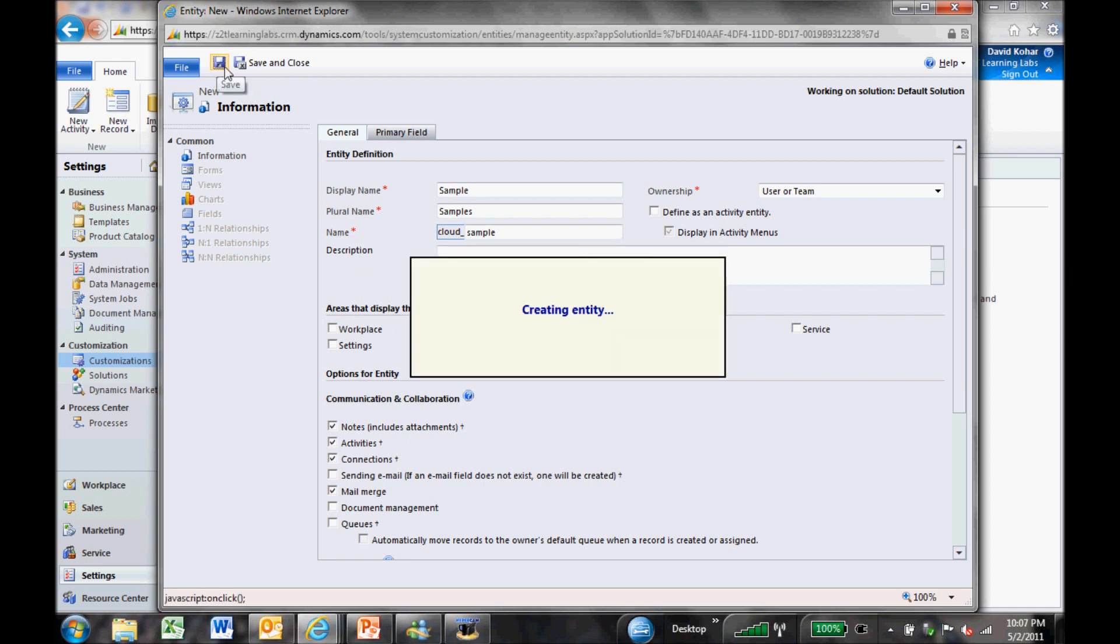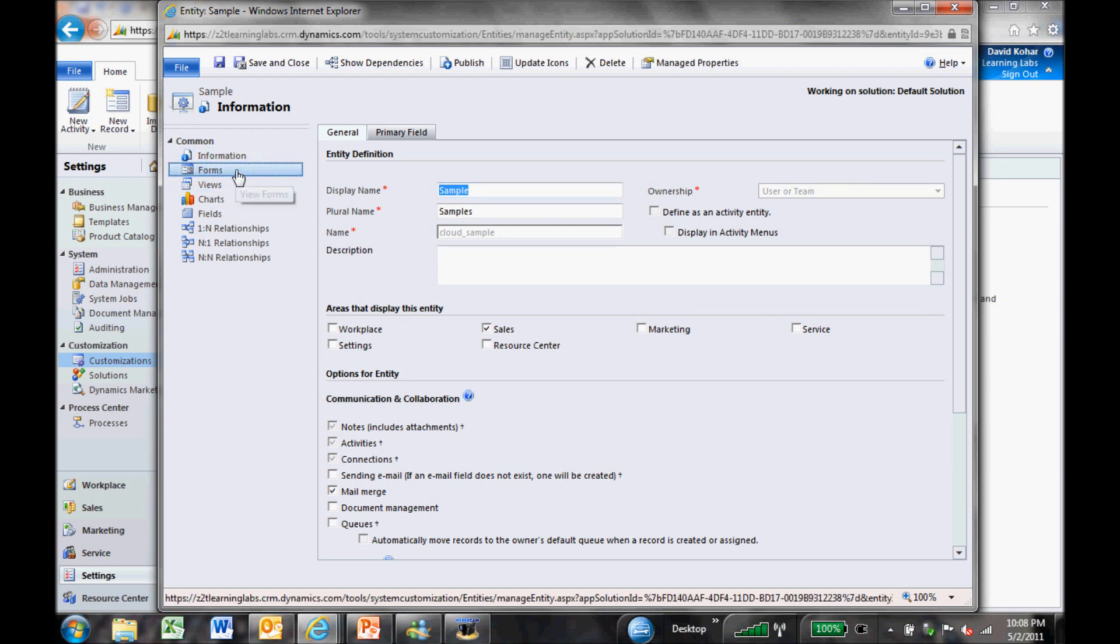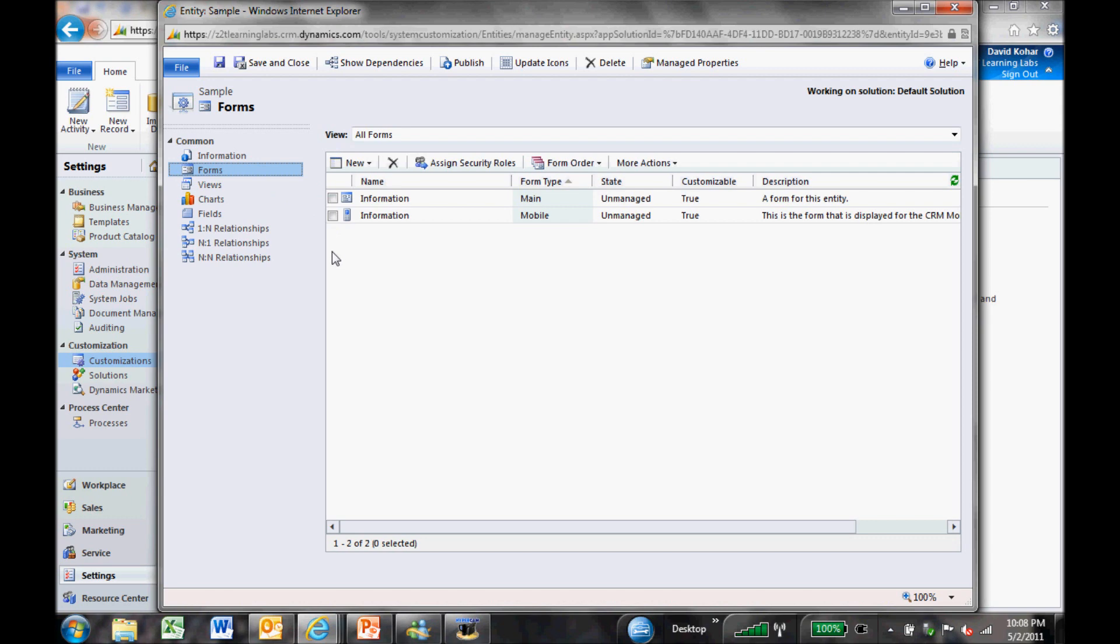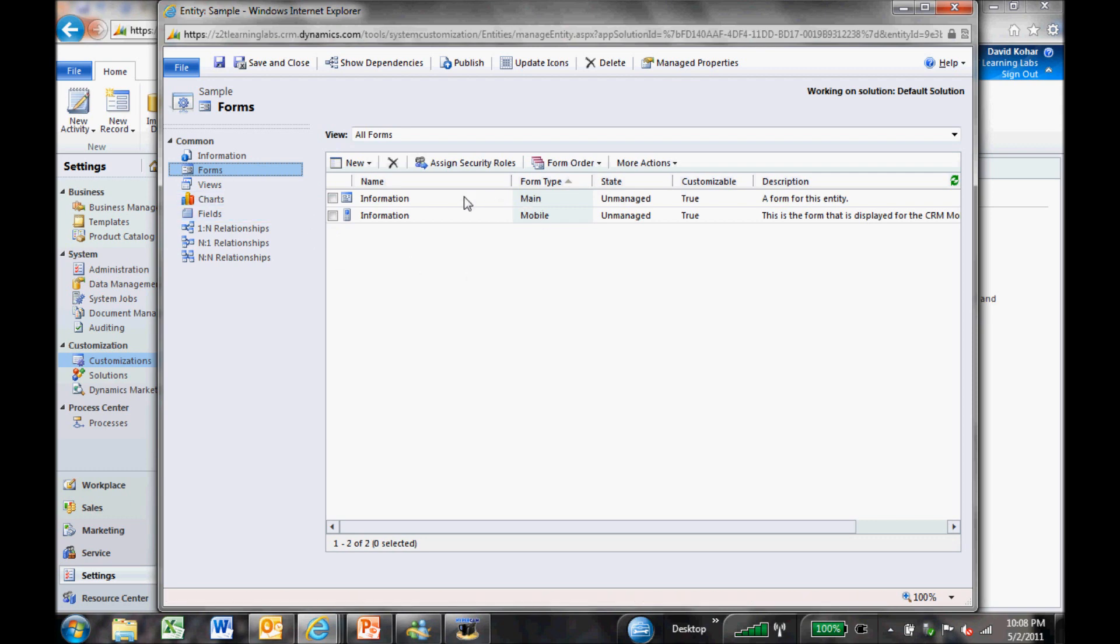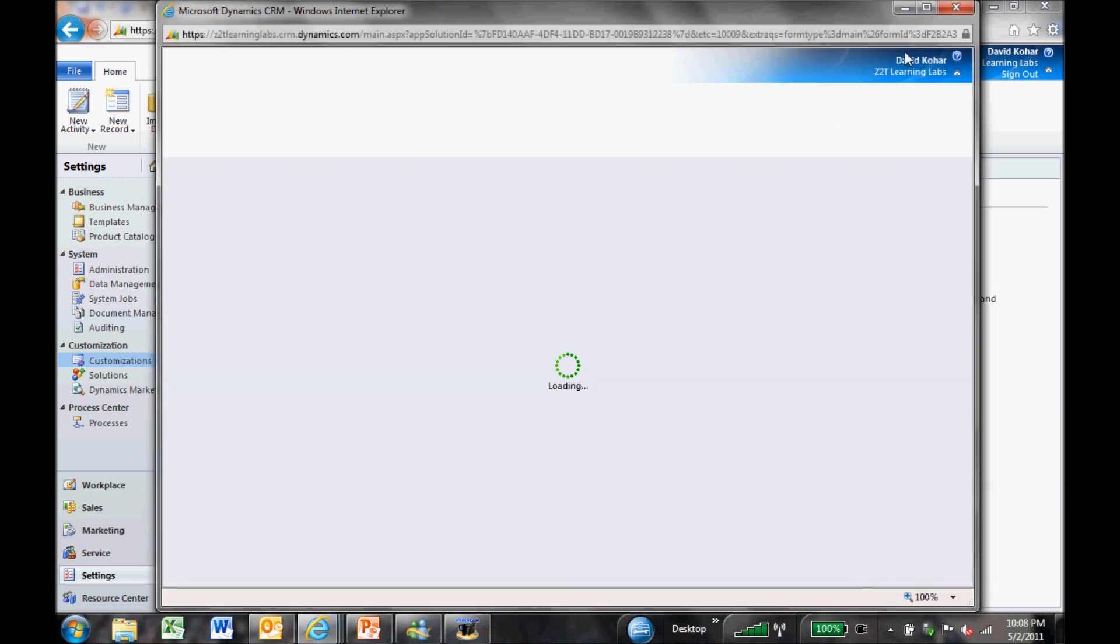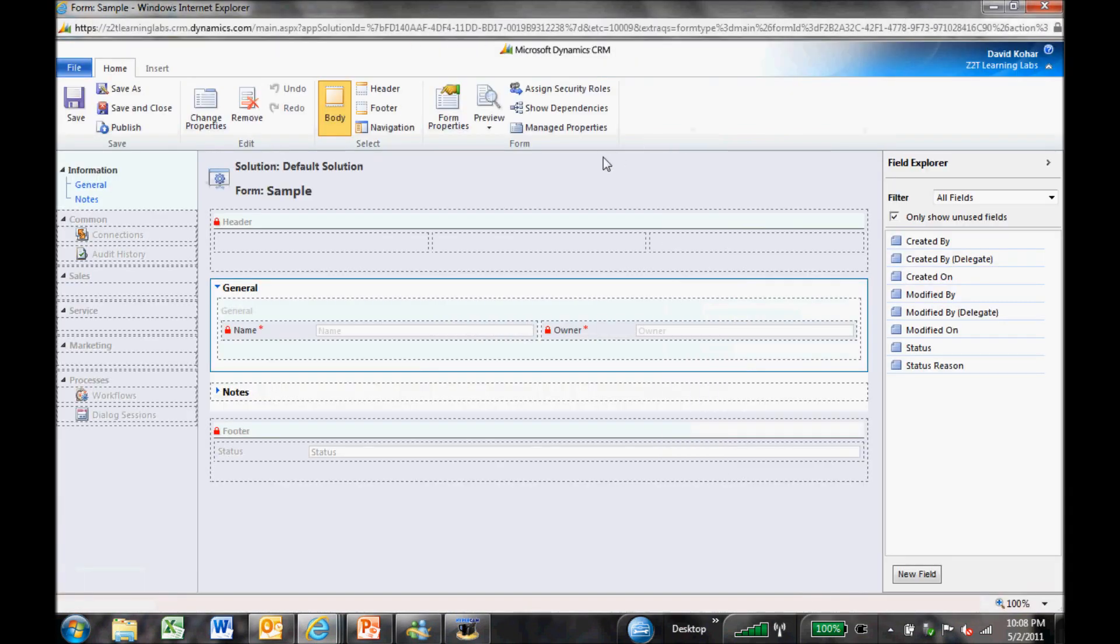That's the bunch of options there that you can dig into a little bit further as you go in and create your own entities. But for now, I'm going to go ahead and click on save. And it's now creating this new entity or this new custom record type in the system called sample. We'll give it a second to actually create the record. Now that the record has been created, I'm going to go into forms first. I'm going to open up the main form.